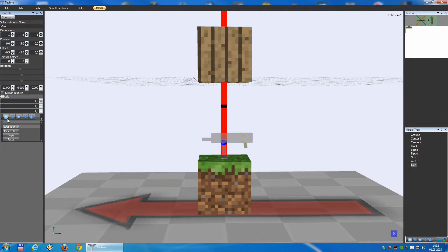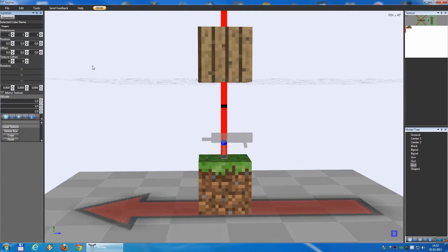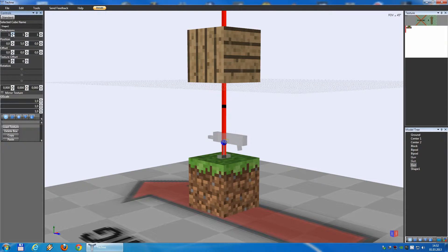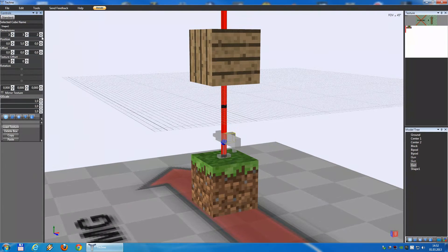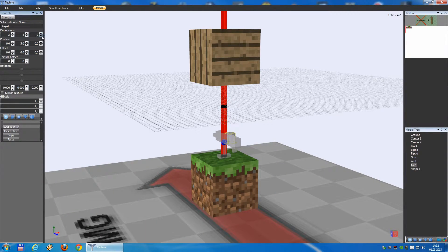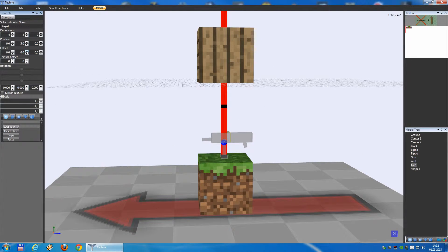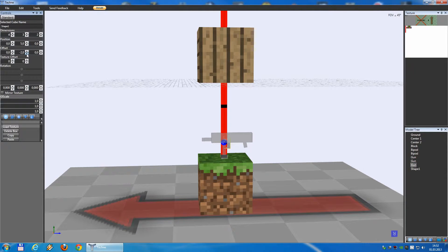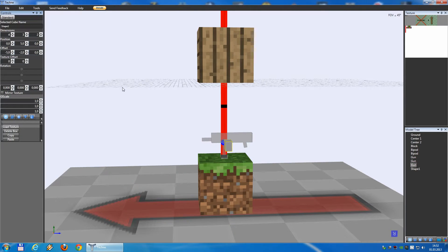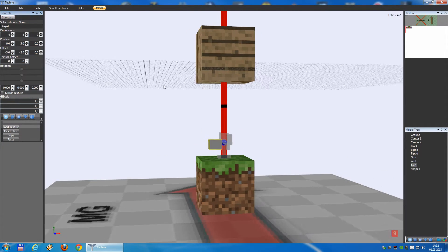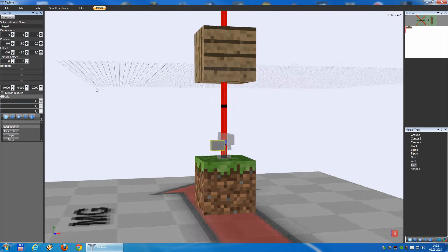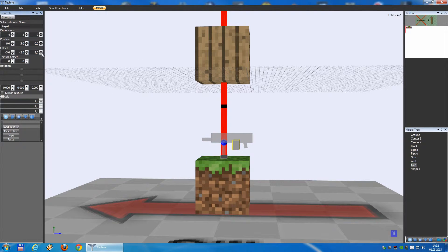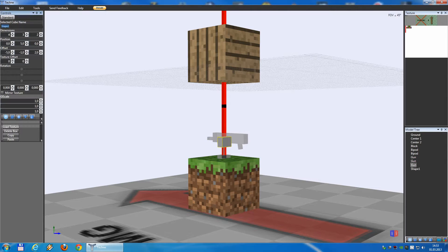For this also, we place a block and place it at zero, five, zero. We will make it, let's say, two, two, three, this size. And also, this block is moved with the offset. We will place it a bit more to the back. Not this far. And we will call it ammo.